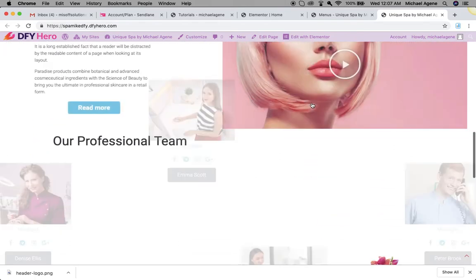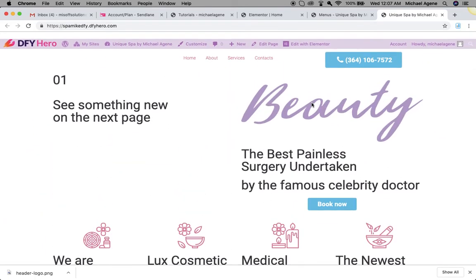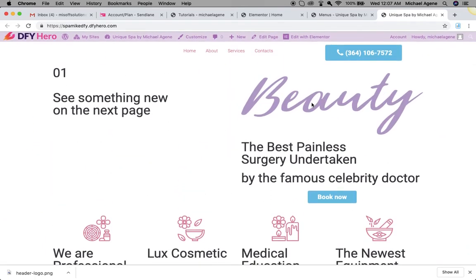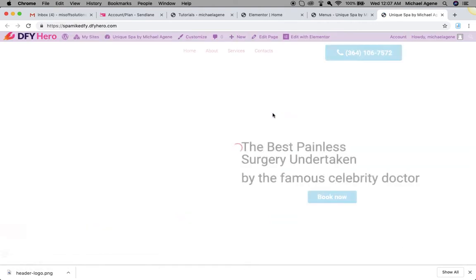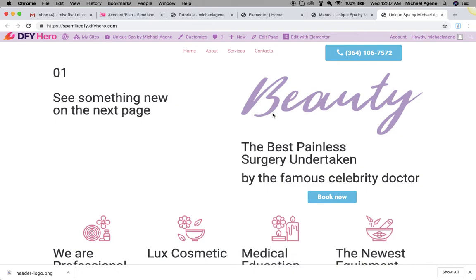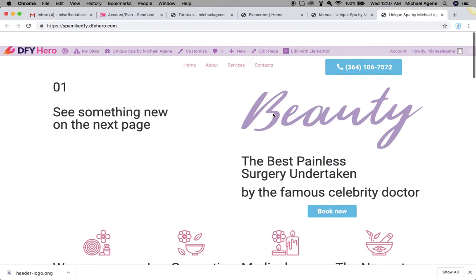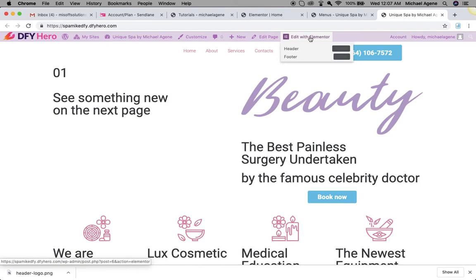Right now the site is not loading well. I think I broke something or my internet didn't load it properly. I'm just going to edit the header here. I'll click on edit with Elementor. Let's wait for the site to load up again. Once it loads up, I'm just going to go edit with Elementor and then header.